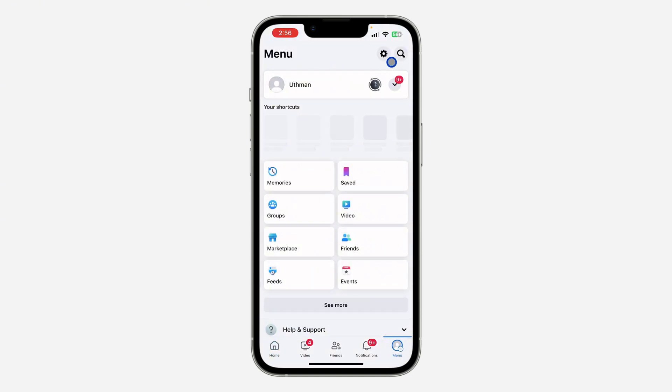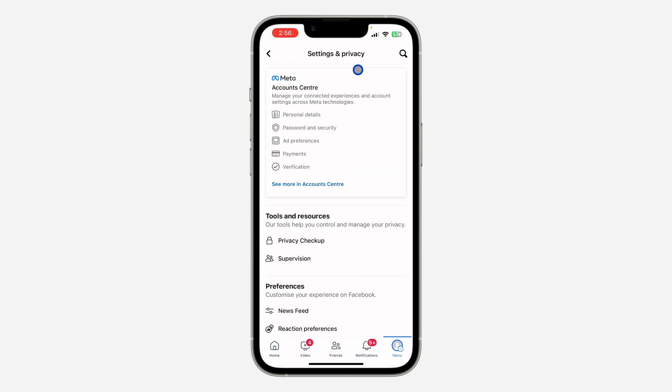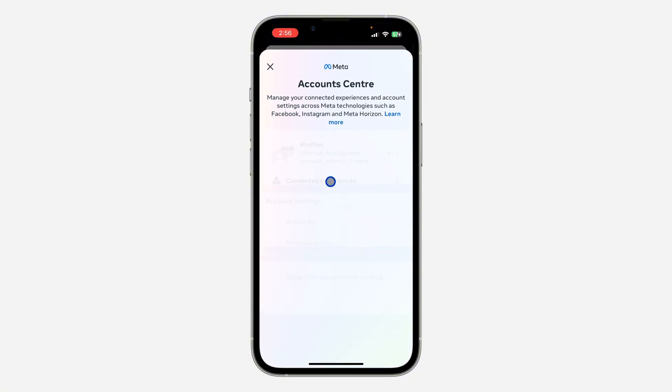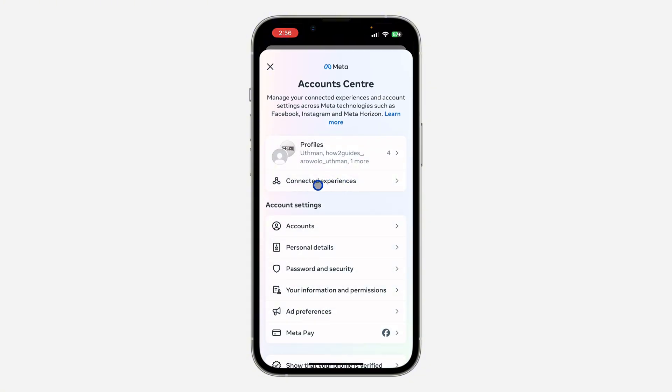After that, click on this gear icon at the top right corner to open up your settings. Once you get your settings, click on 'see more in account center'.